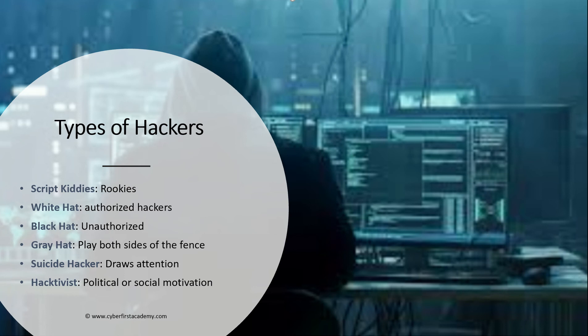Next we have gray hat. Gray hat hackers are hackers who play both sides of the fence. They are good guys and bad guys.